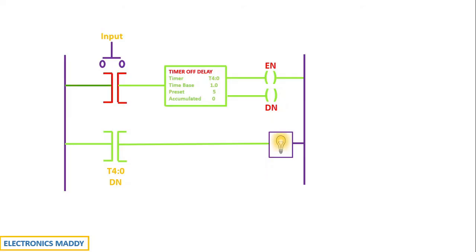The contacts get de-energized, the run gets de-energized, the timer gets de-energized. Once the timer gets de-energized, the enable bit becomes de-energized in this particular fashion.